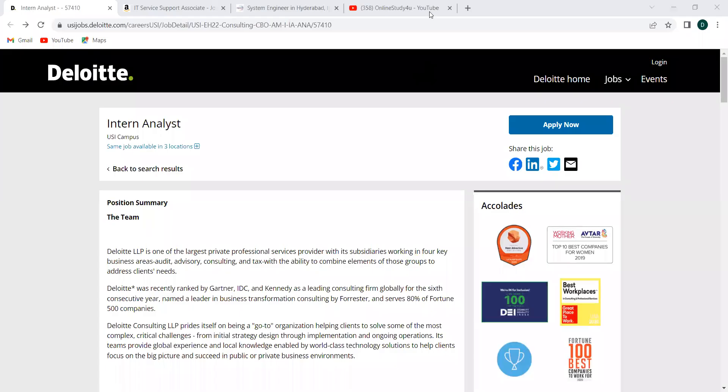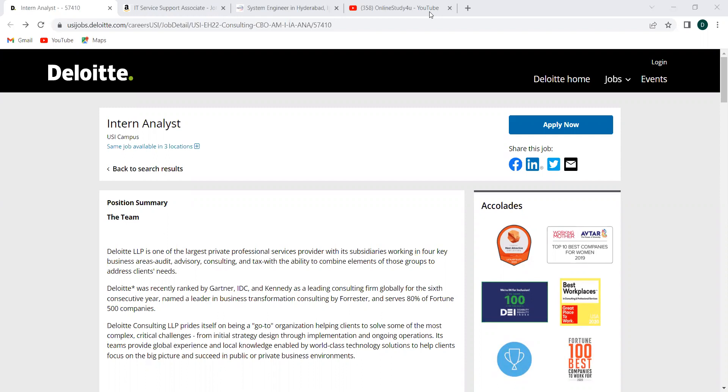And the CTC for the intern, the range is from 2 plus LPA to 3.5, that is the range of CTC provided. It completely differs upon the domain or where you work and all these kinds of things. So interns, this is how the scale will be average. 1.5, 2.5, 2.3, 3.5, all these pay scales are available according to the domain or according to the team that you get into. So that is completely different.